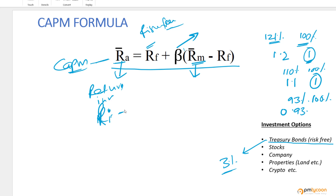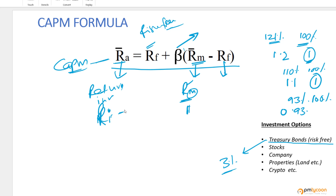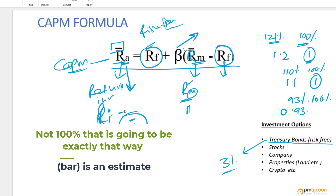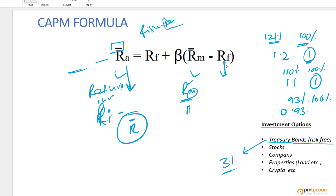RM is the market risk - M stands for market, R stands for risk. We need to understand the overall market risk for our investment period: how much the market is going to go up or come down. That's the market risk we have to assess. RF appears two times in the formula. The bar notation over RA and RM means these are estimates - we're not 100 percent sure the outcome will be exactly as predicted. RF has no bar because it is certain.